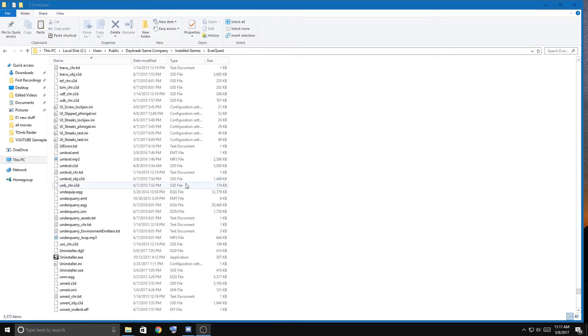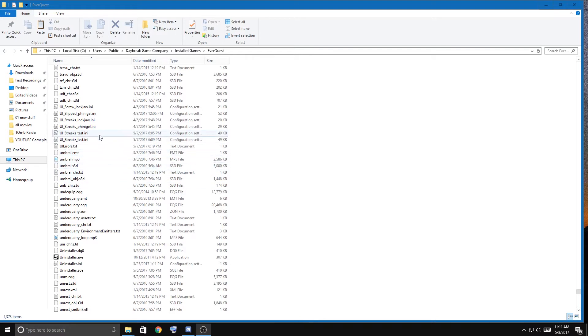All right, hi Streaks here again. I was asked if there's any more tips for starting on the new server. One of the things that's going to help the most I think is to have your layout, your UI, your chat, all that stuff ready to go.